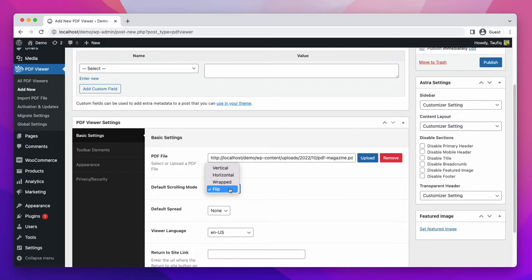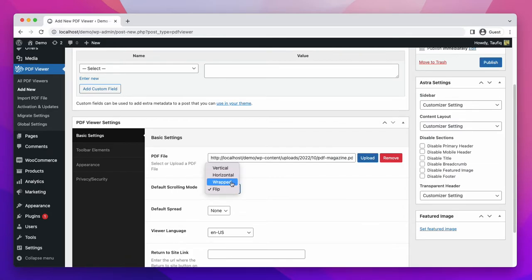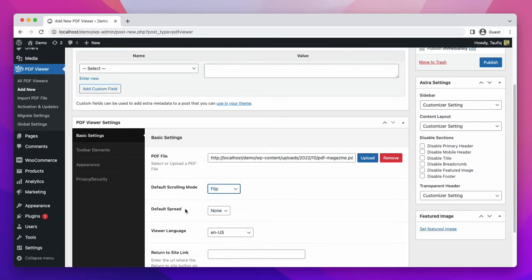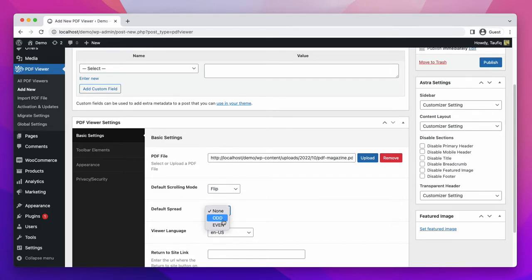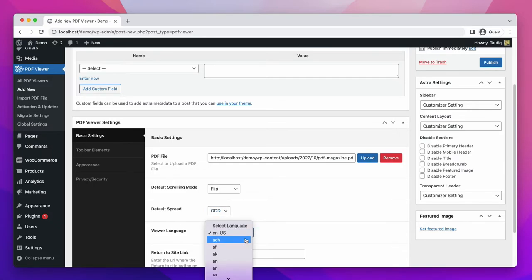You can also select wrapped, horizontal, or vertical. For this video, we are keeping it as flip. For the default spread, none is selected. You can select odd or even. We are selecting odd. There are more than 100 languages that come with this plugin. We are selecting English.